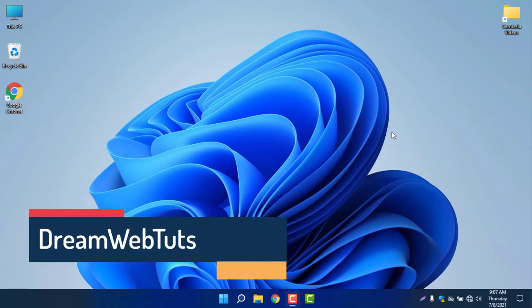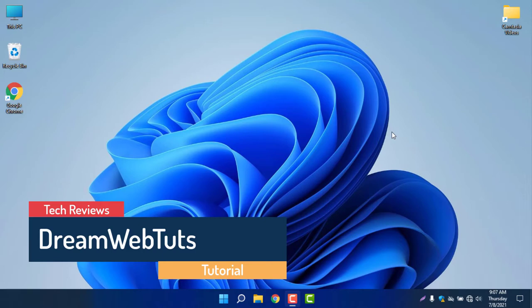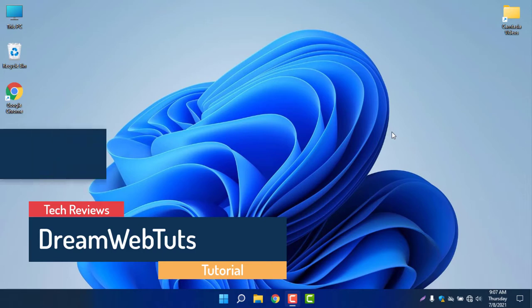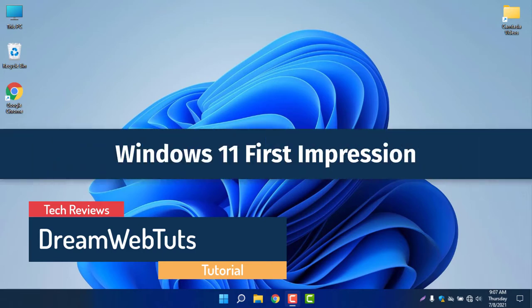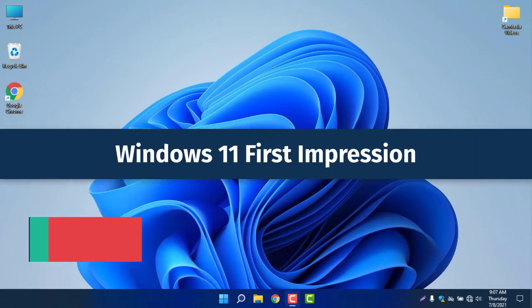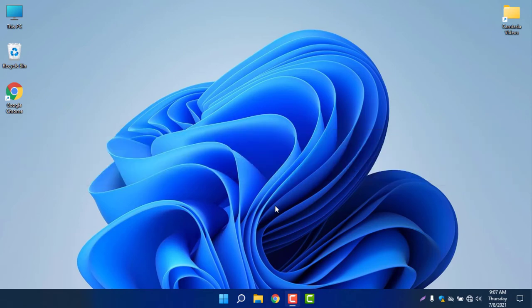Hello everyone, welcome to Dreamweb Touch YouTube channel. In today's video, I'm going to show you the first impression of Windows 11. I just installed Windows 11 and now I'm going to show you some features.